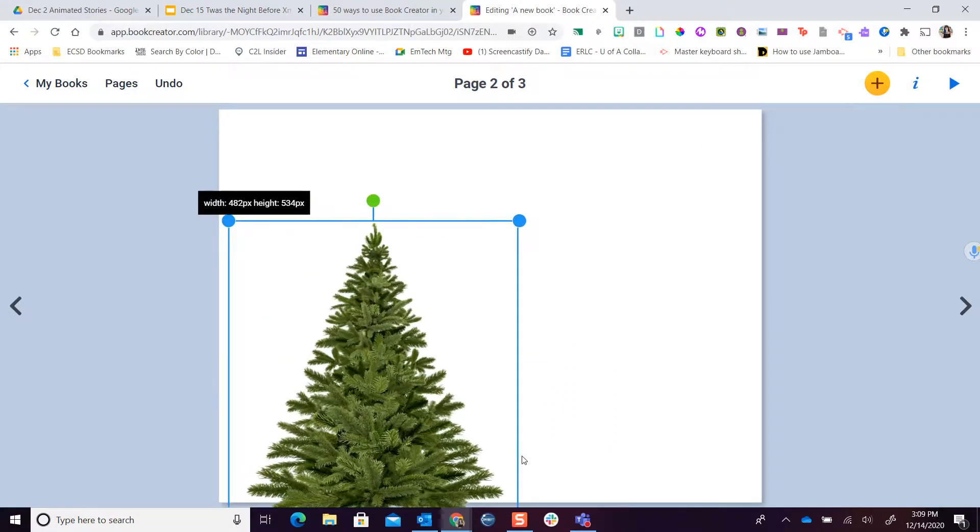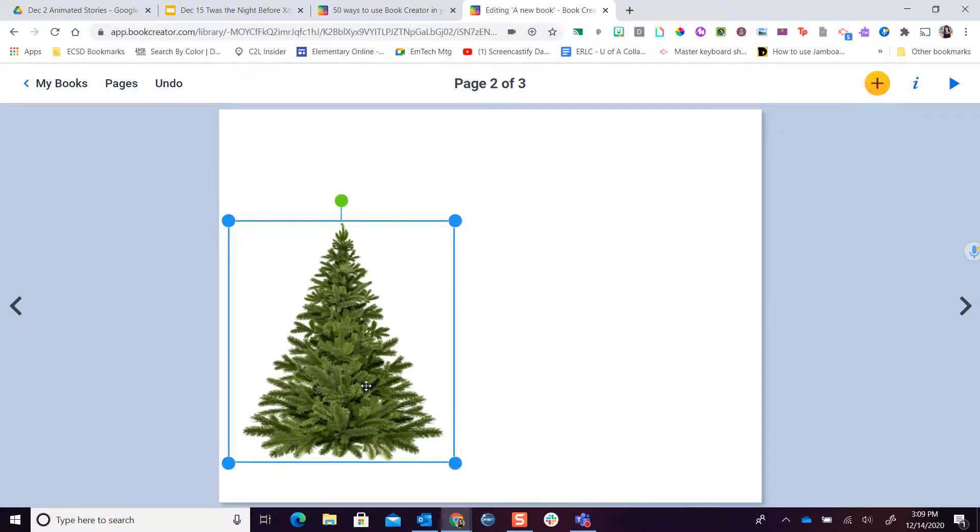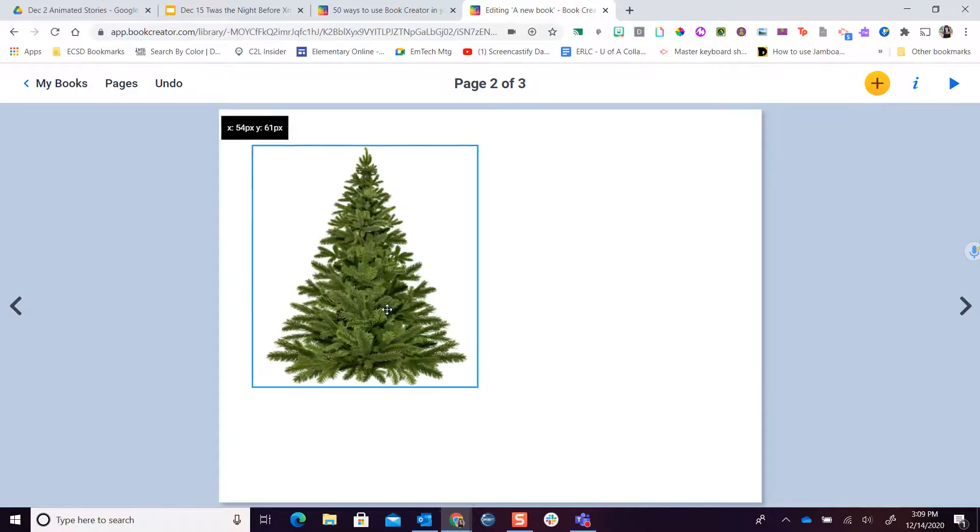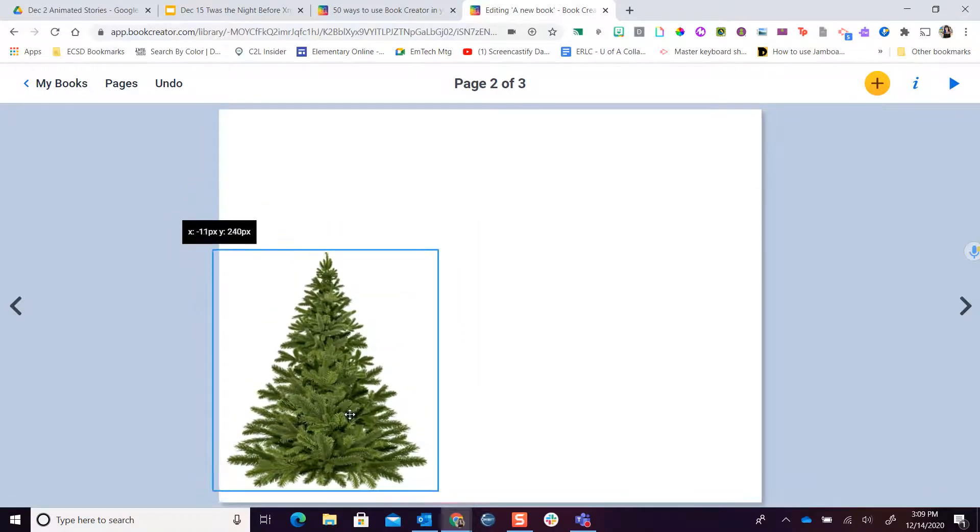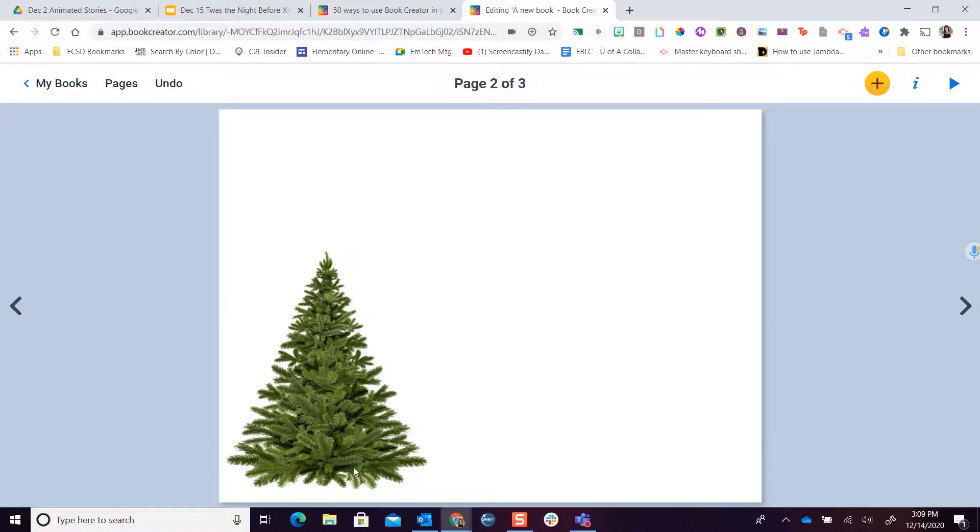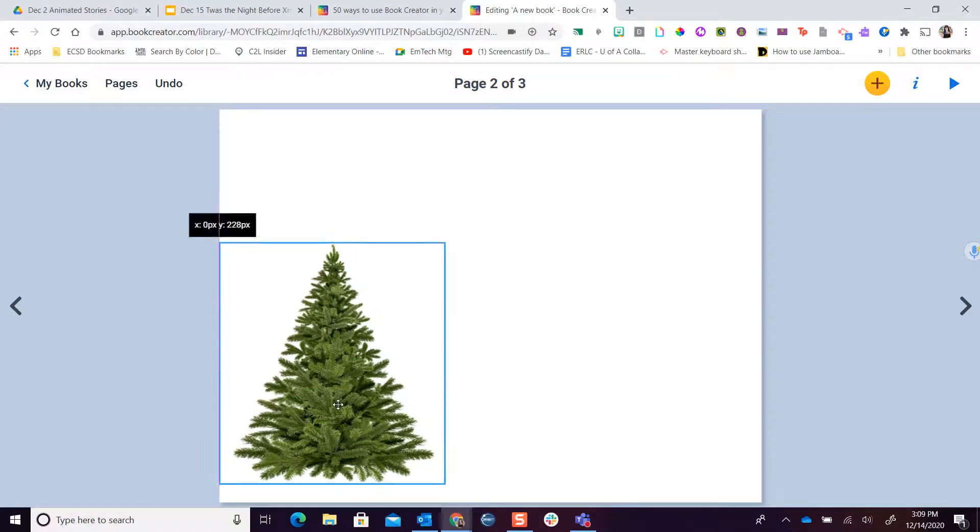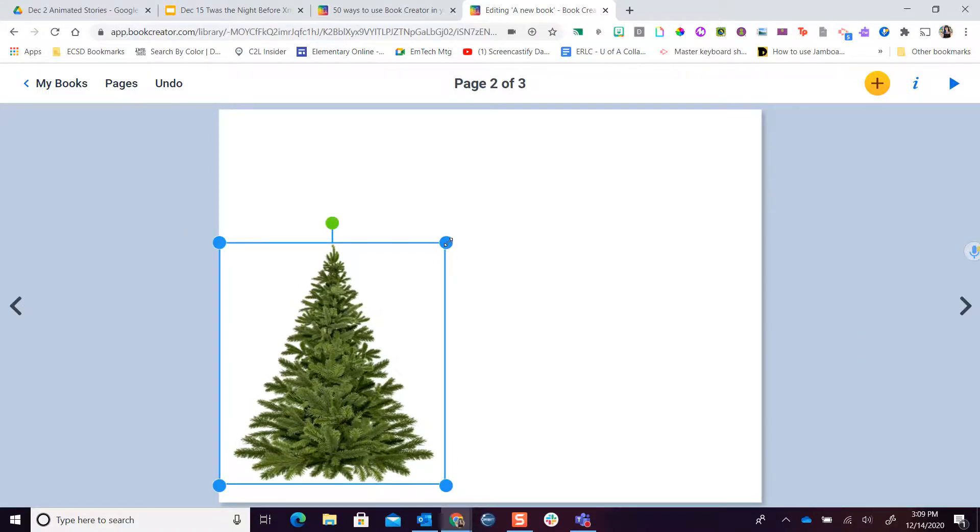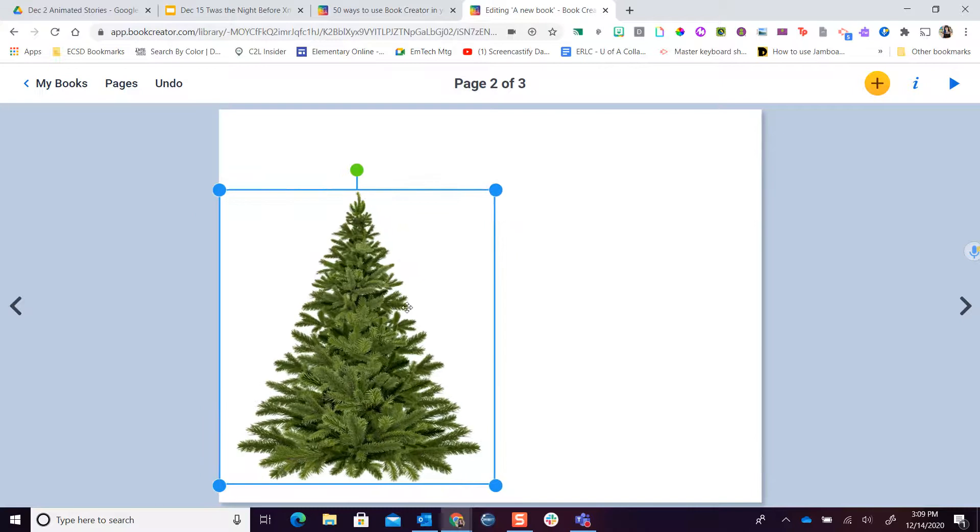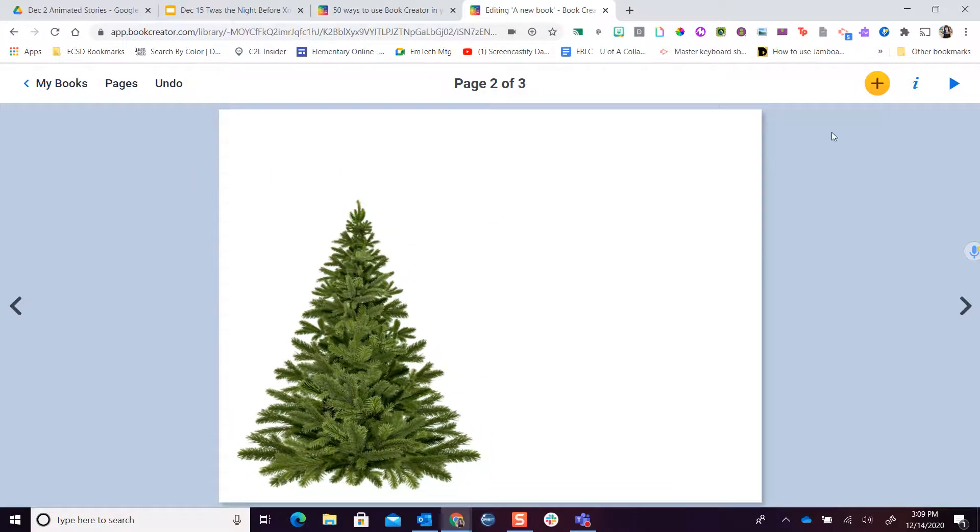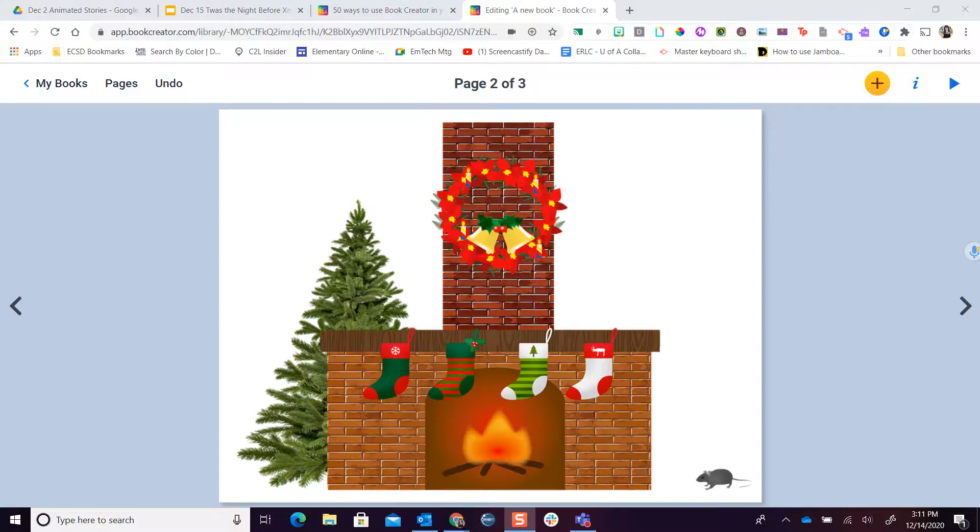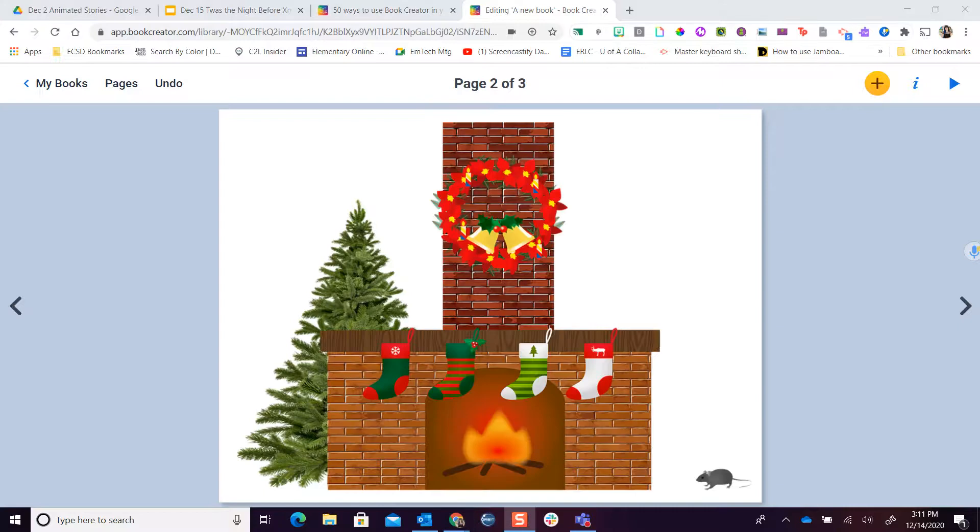Of course I can drag this anywhere I want it to go. I could make an entire Christmas scene just with images on the page so everybody can sort of see what it is I'm trying to illustrate. So take a pause here and try inserting some images on your slides.